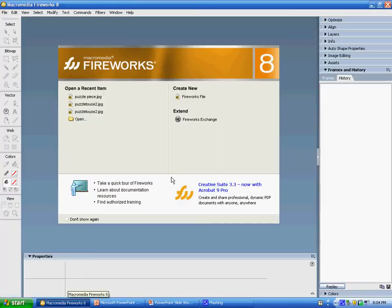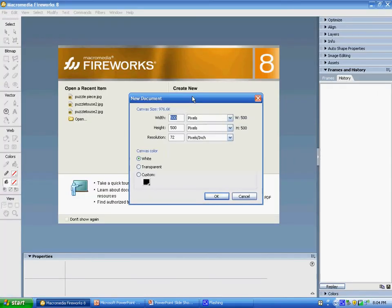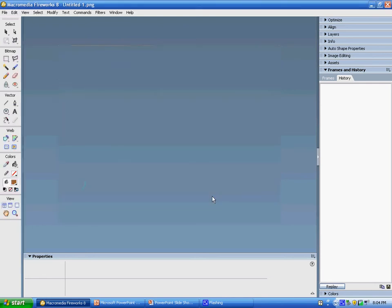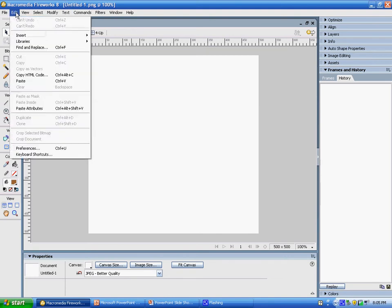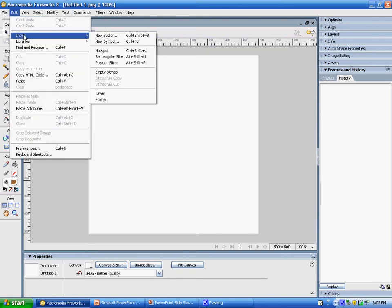So I'm going to start with Fireworks and I'm just going to create a new Fireworks file. Right away I'm going to leave my main canvas and go into creating a new button. The way I'm going to do that is Edit, Insert, New Button.